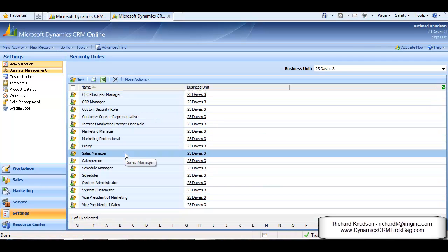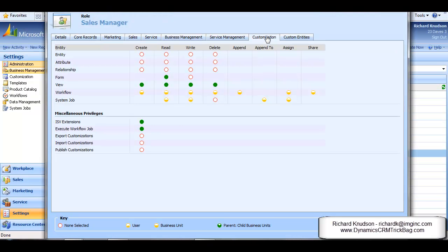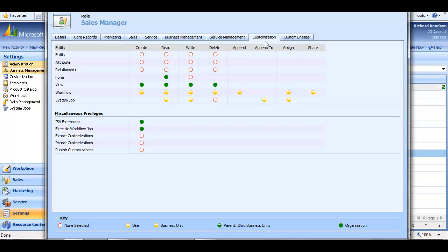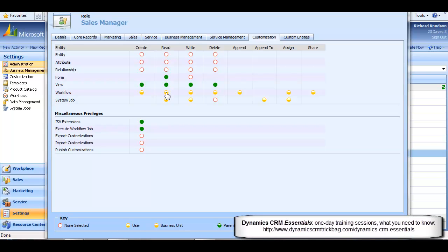If I open up the Sales Manager security role and click on the Customization tab, you can see here that for workflows, a user assigned to this role has business unit access level for the read privilege. What does this mean exactly? Well, it means that they'd be able to see and run any on-demand workflow that they own or one owned by any user in the same business unit.